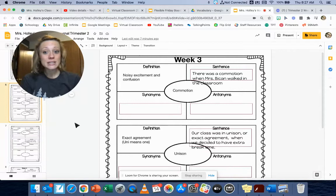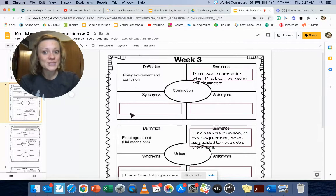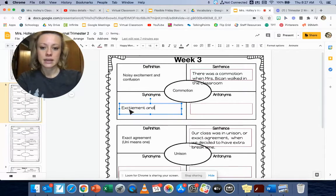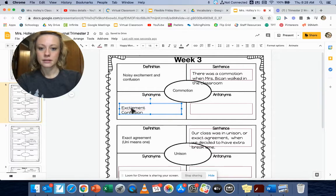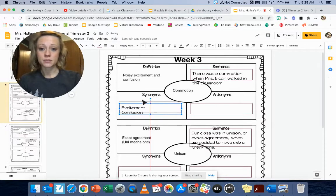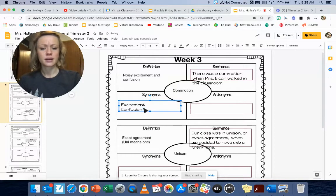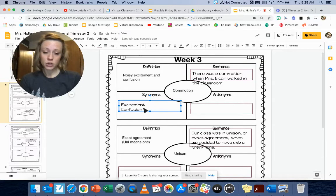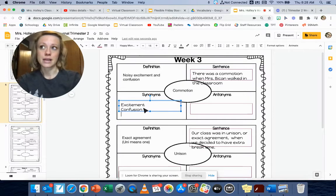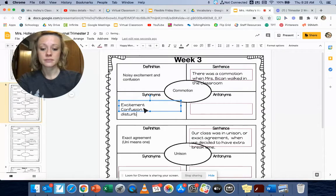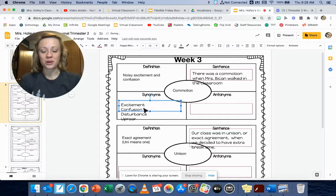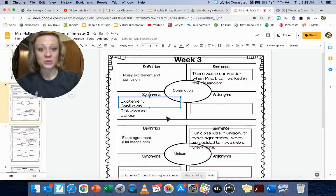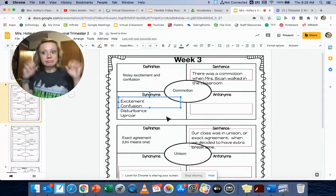Commotion is noisy excitement or confusion and guess what? The words excitement and confusion are both synonyms for our word. Can you think of any other words that you could use for commotion? A couple other words that I have written down is a disturbance or an uproar. I like the word uproar because it really helps me envision what a commotion would be. Can you imagine like an uproar? Like things are crazy, right?